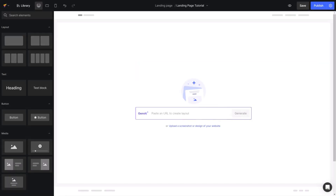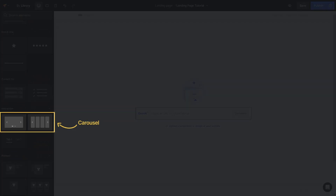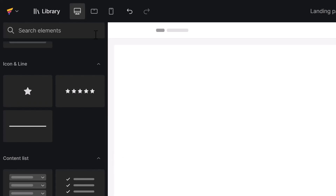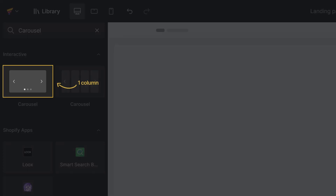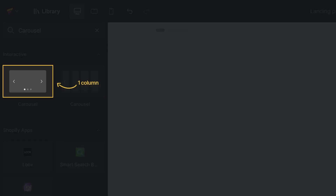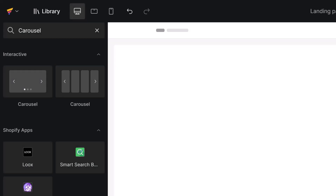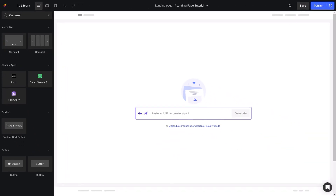To begin with, I will scroll down to find the Carousel element in the left sidebar. You can locate the element faster by typing Carousel element into the search bar here. In our new editor, there are two variants of Carousel — one displays one slide per screen, and the other for multiple slides per screen. The first variant is more common, so I will use it for demonstration.